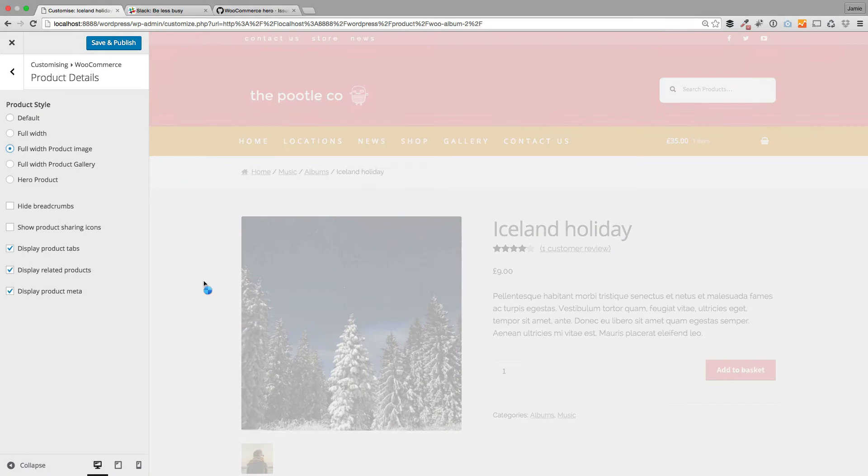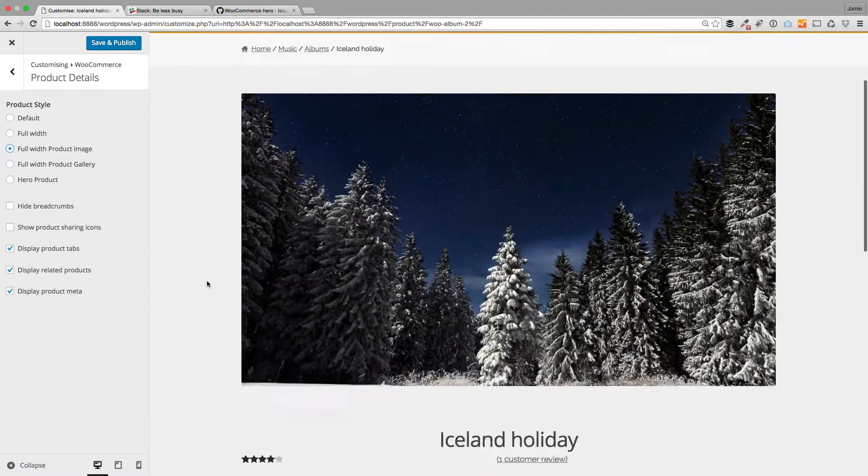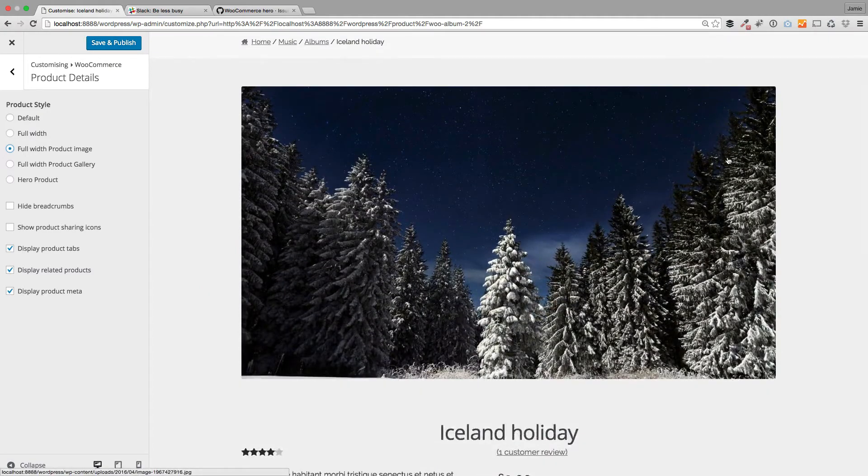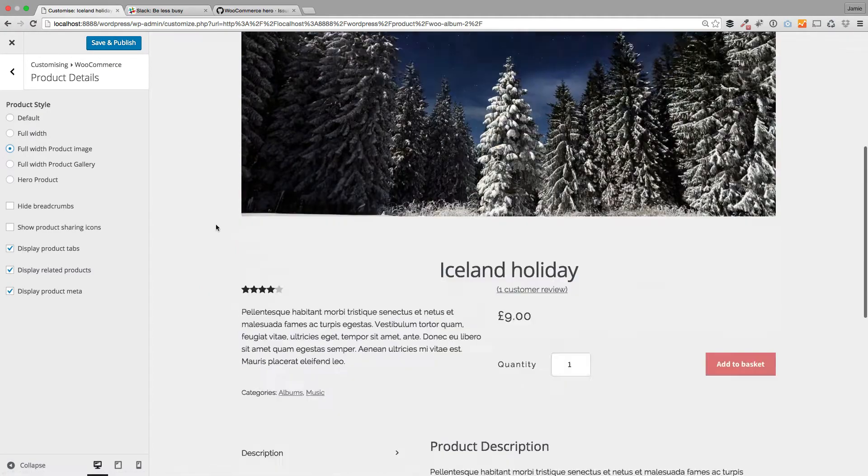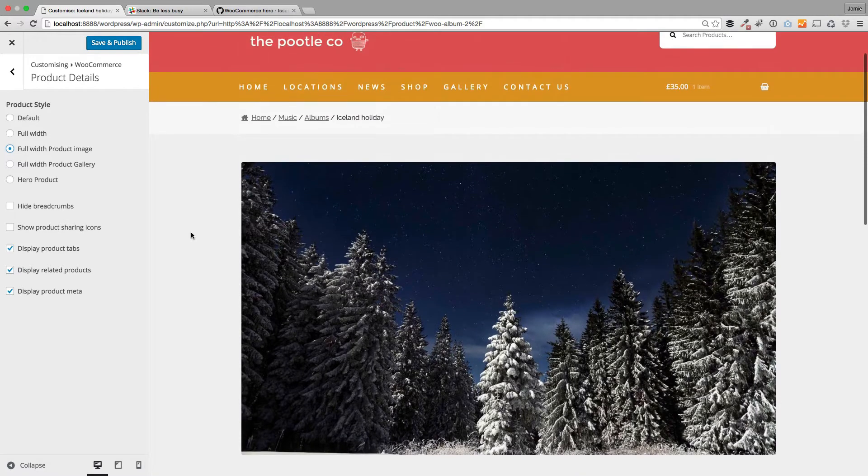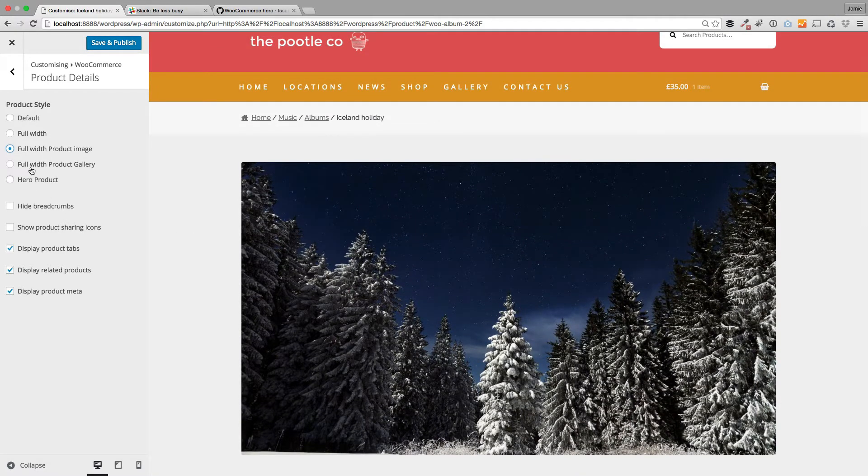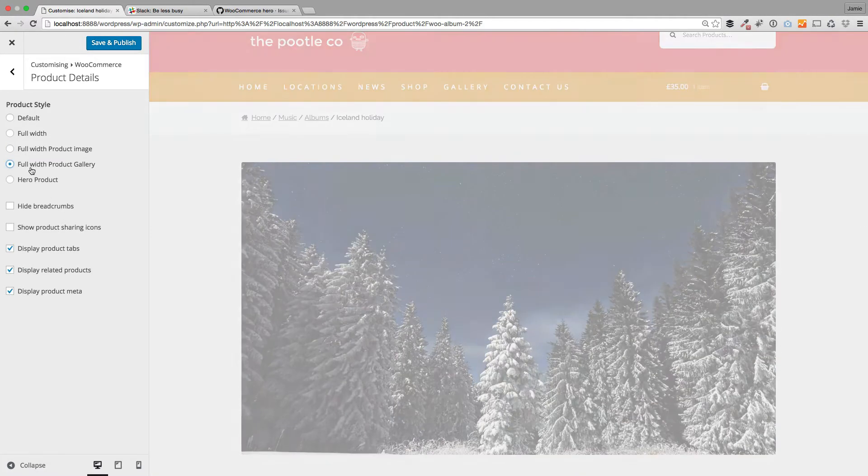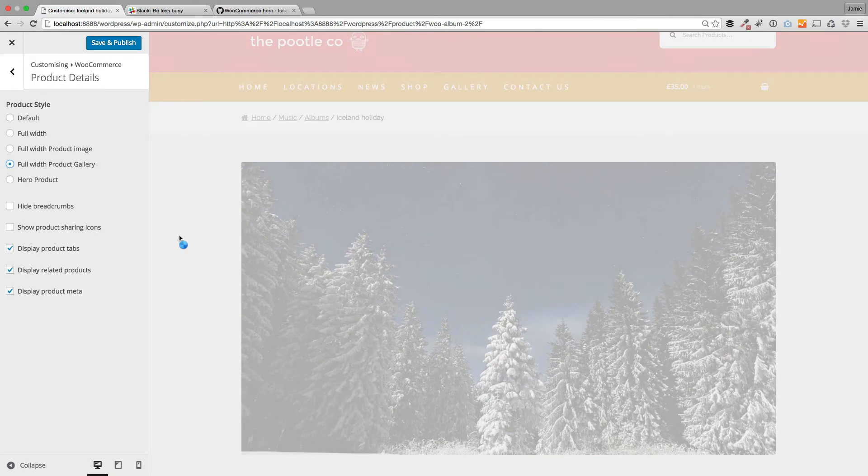We've got full width product image, and that just takes your product image and makes it full width so you can get these stunning looking products. Then we've got this one called full width product gallery.